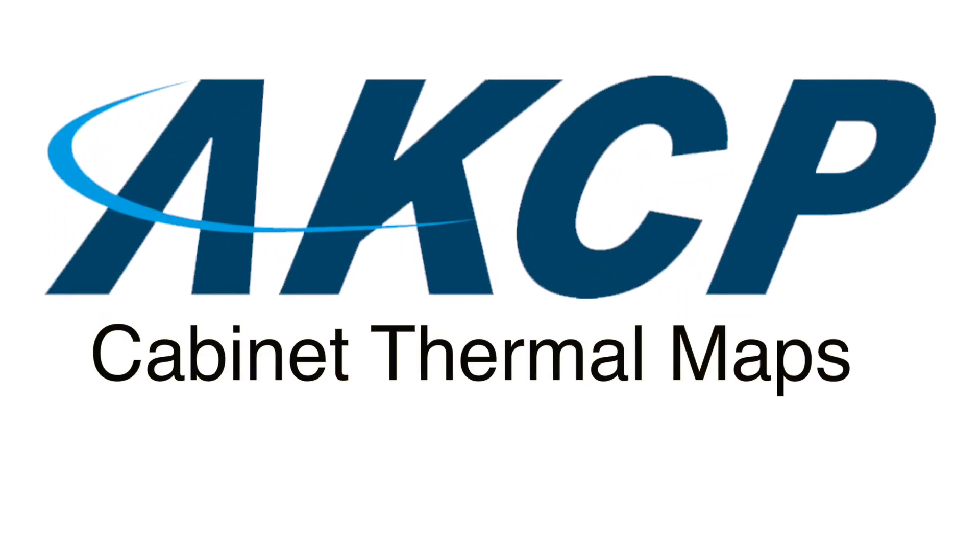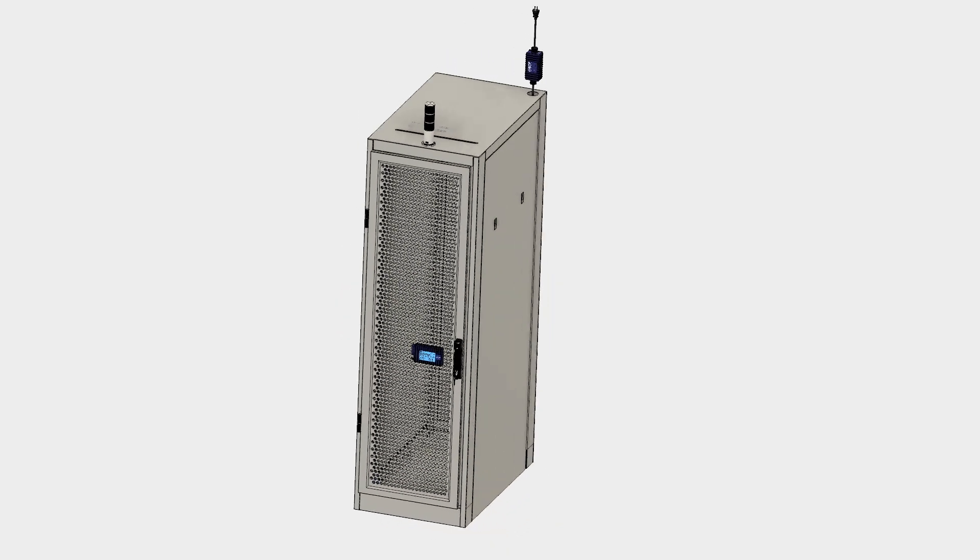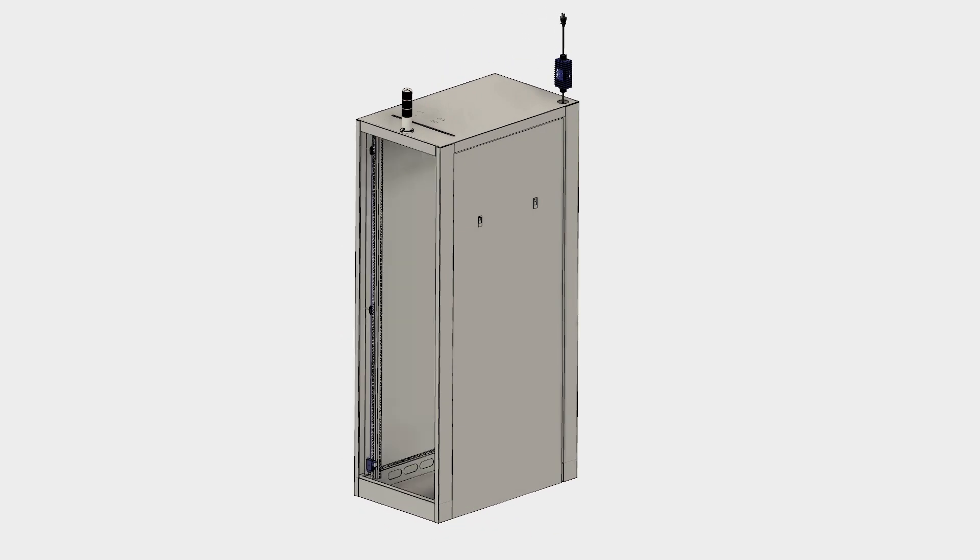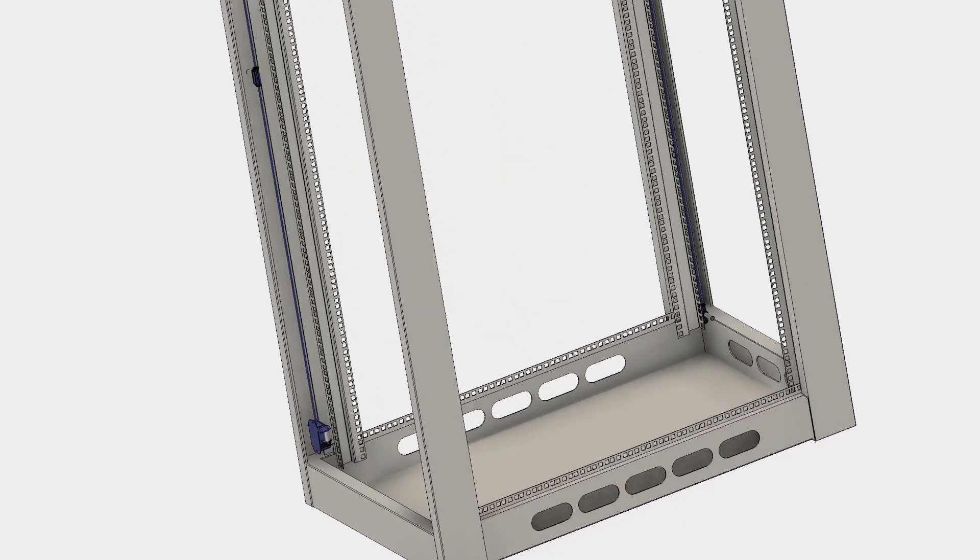Introducing the cabinet thermal maps from AKCP. Thermal maps come pre-wired and with magnetic attachments for easy installation.